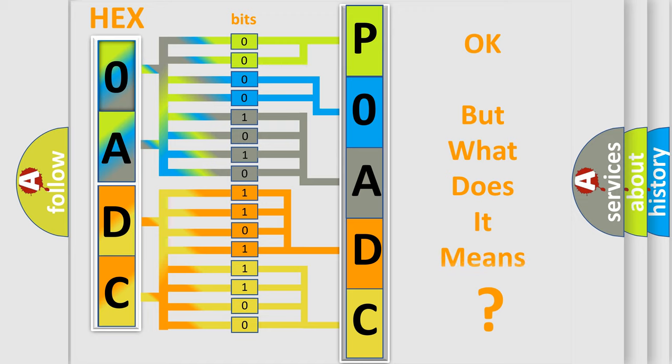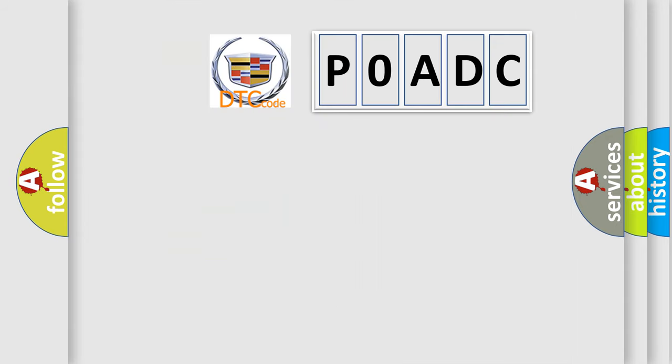The number itself does not make sense to us if we cannot assign information about what it actually expresses.